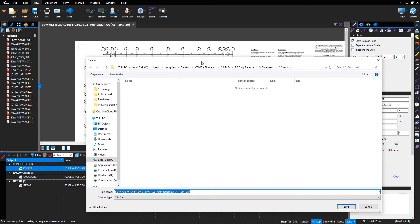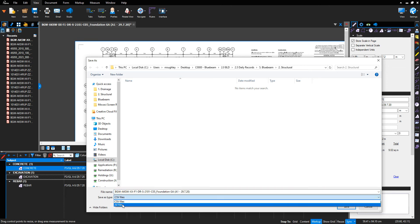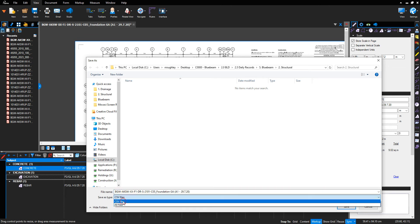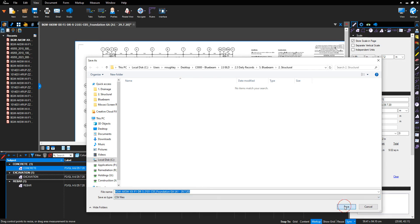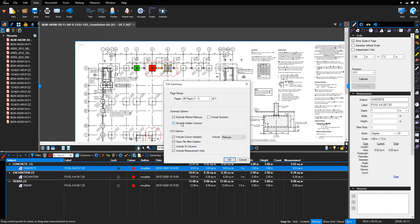It'll ask me where I want to save the information. As default, it'll come up to where the drawing has been saved, which is in the 2.5 daily records, Bluebeam, subfolder Structural. It'll say save as type: CSV file. So it only gives me two options — CSV or all files. Select CSV file and click save.